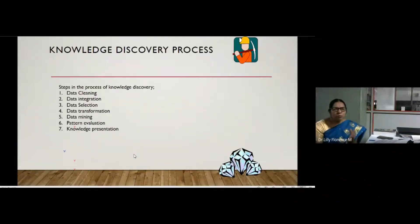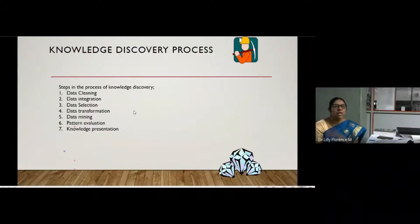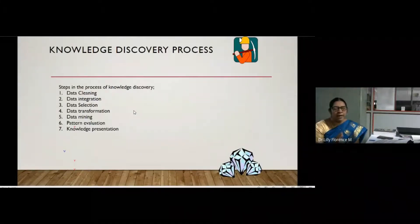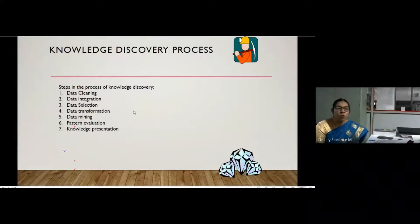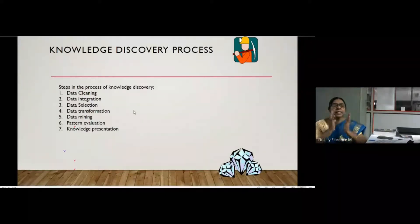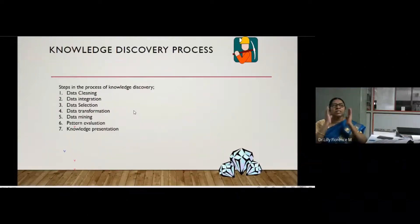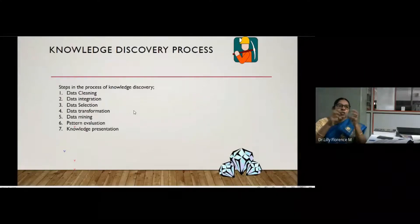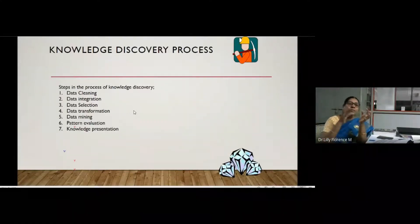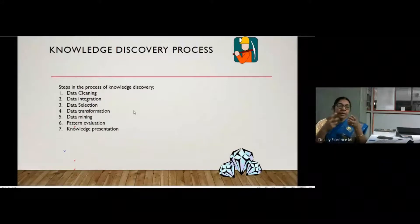Next we can see the steps involved in the knowledge discovery process, which is another name for the data mining process. There are several steps involved. The first one is data cleaning — missing data or erroneous data will be cleaned and handled, making the data clear without any errors or missing values.